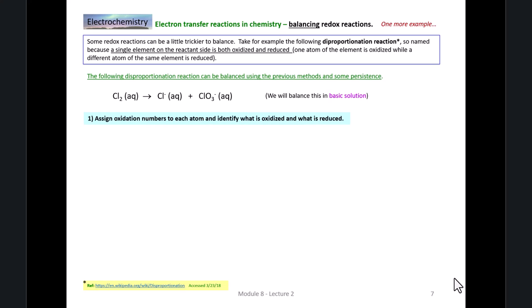The first thing we're going to do is assign oxidation numbers to each atom and identify what is oxidized and what is reduced. The oxidation number of chlorine, the element, would be zero — each chlorine in the chlorine molecule would be zero. Chloride on the right would have a minus one oxidation number. The chlorate ion would have minus two for each oxygen, so the chlorine there actually has an oxidation number of plus five in that ion. Chlorine on the left goes from an oxidation number of zero to plus five on the right — that's an oxidation. At the same time, chlorine on the left seems to be reduced to chloride ion, chloride having the minus one oxidation number on the right.